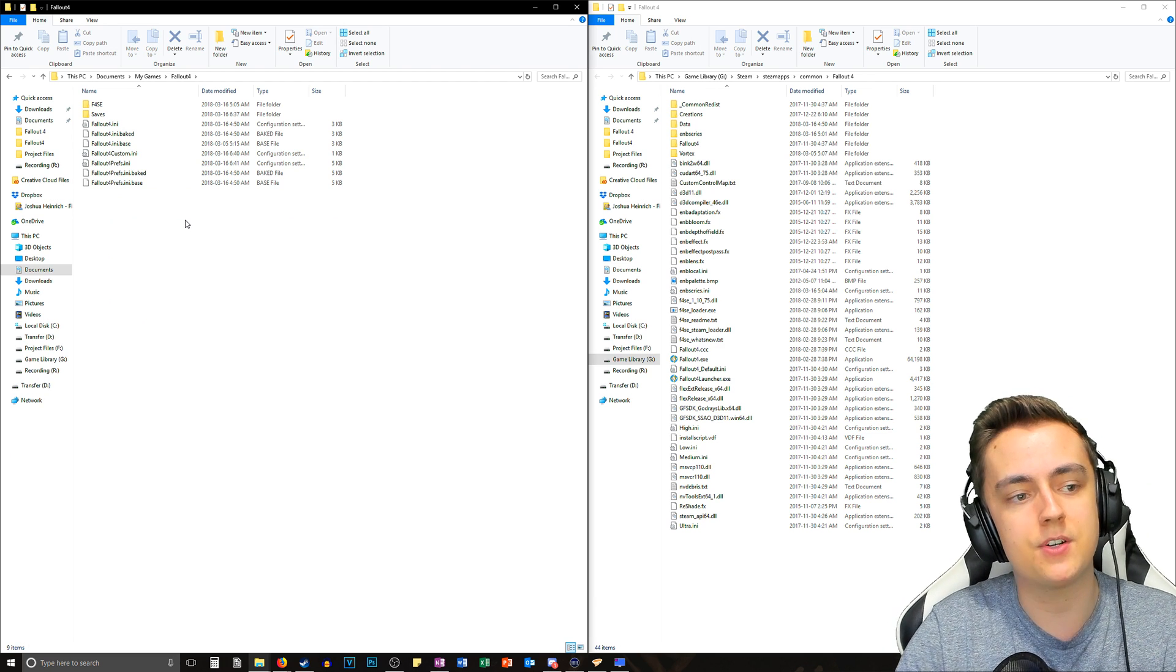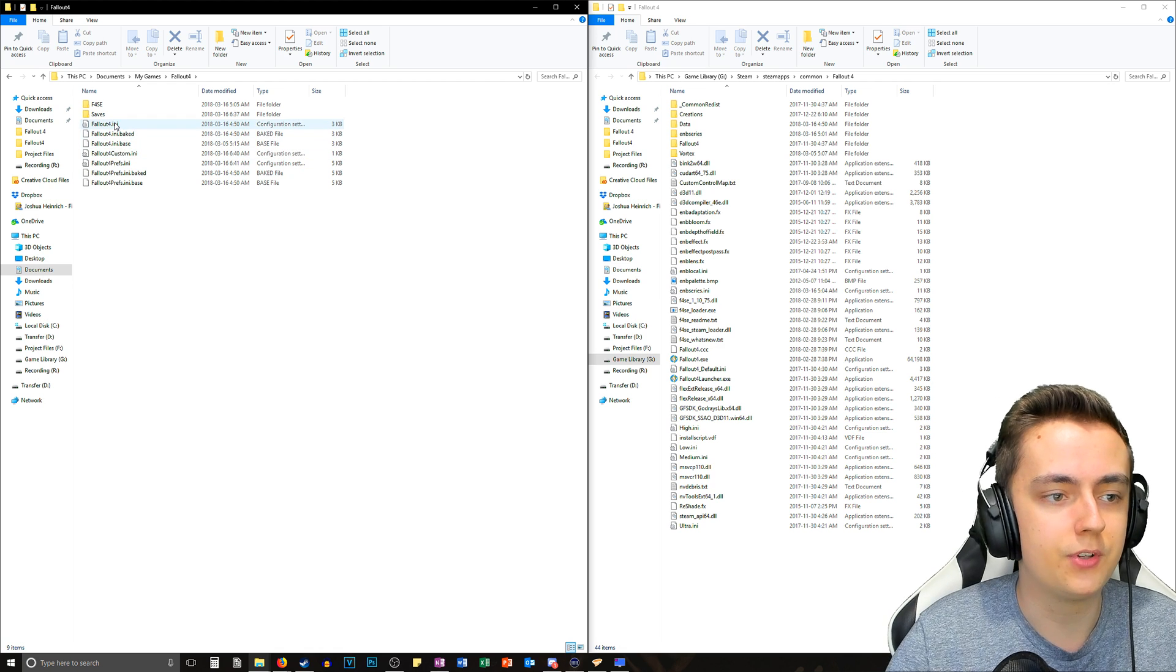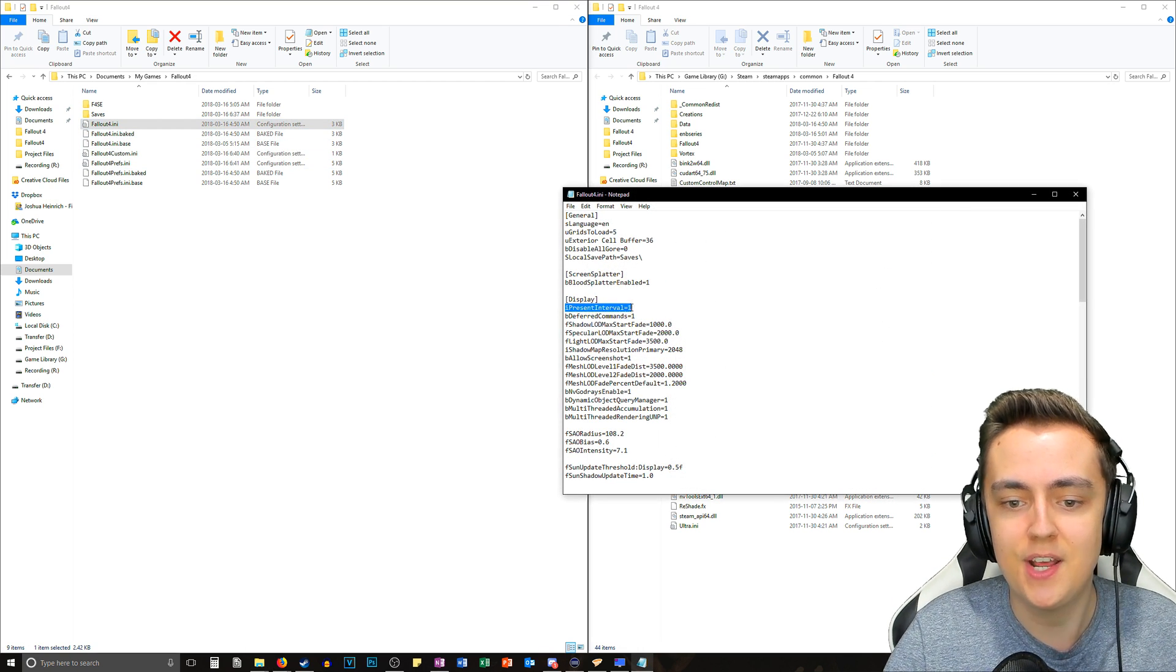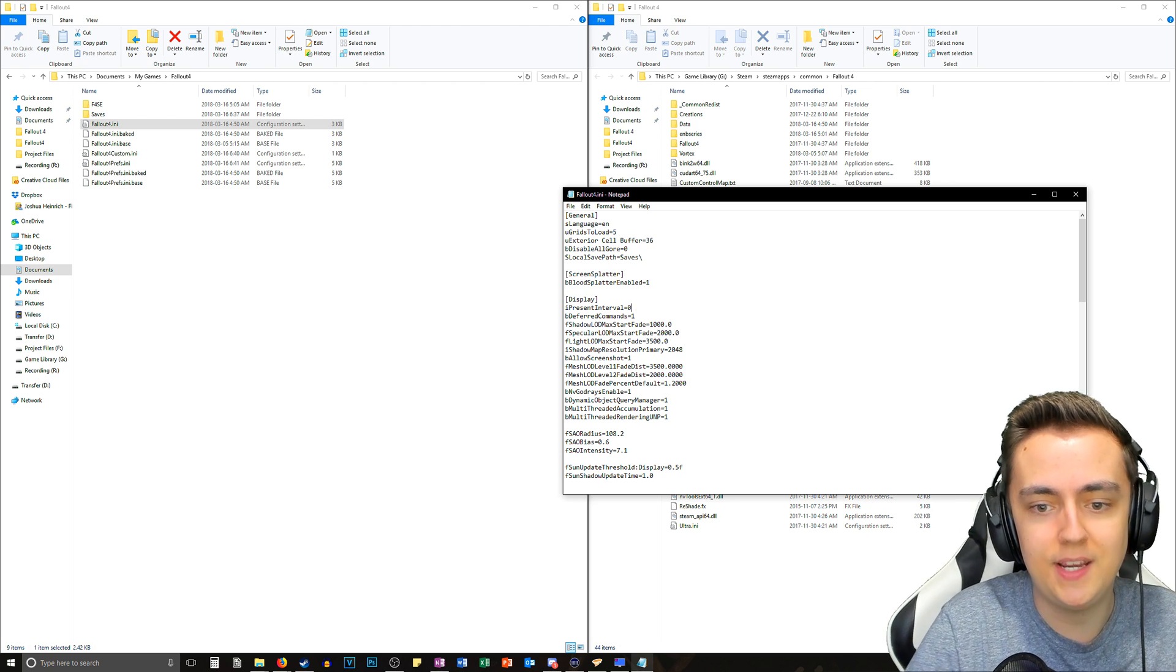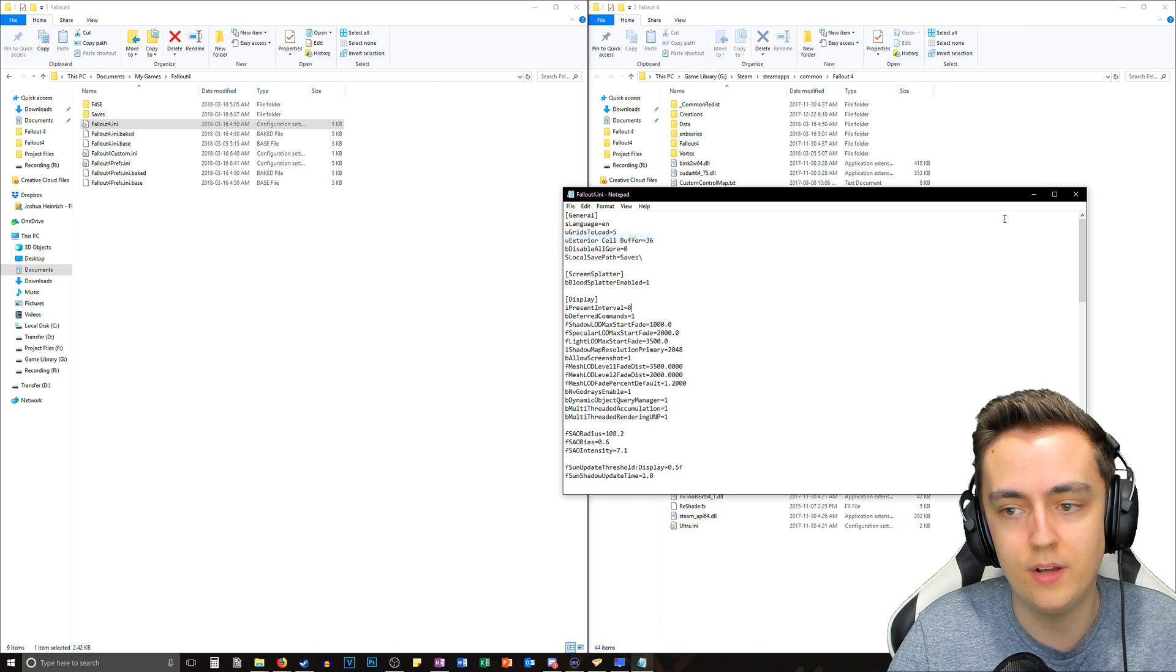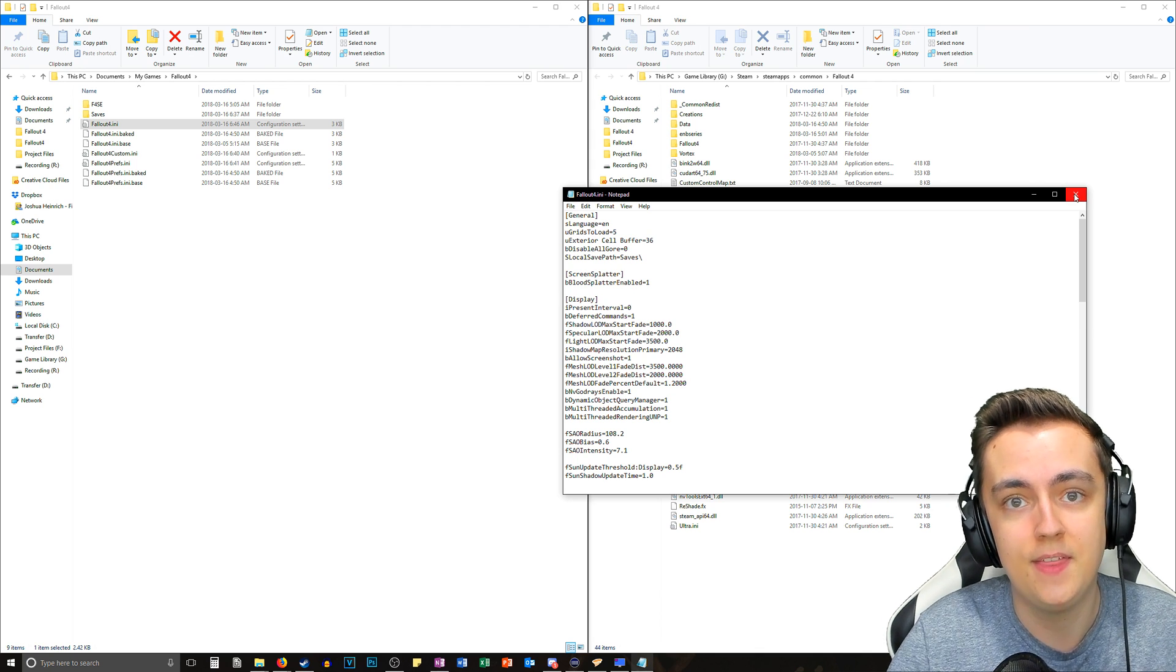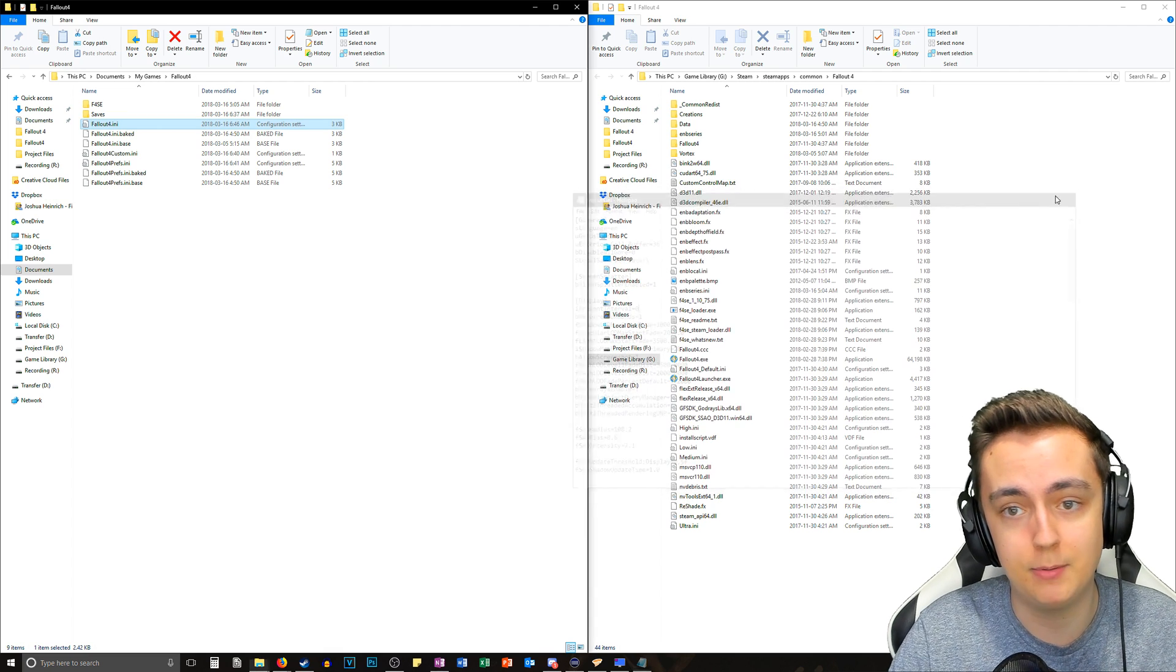Now we want to go to My Games, Fallout 4. These are the files that we're going to have to change as well. Let's start off with the My Documents folder to get this out of the way. Let's launch up the Fallout4.ini and now we want to find the iPresentInterval equals one, and we want to change the one to a zero. That is literally all you're going to want to do in every single one of these. You're going to want to find the iPresentInterval and change it to zero. That essentially is the v-sync option and that is how you disable it.